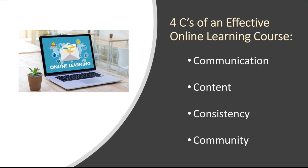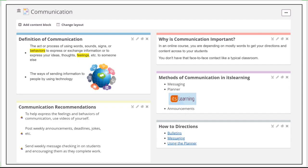Communication, content, consistency, and community. For each of these characteristics, I want to define the characteristic, tell you why I feel it's important, give you some recommendations on how to accomplish it, and then tell you methods that you can use in itslearning for this. So let's start with communication.